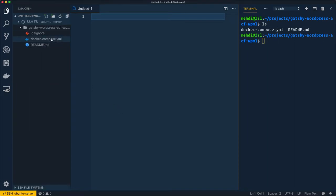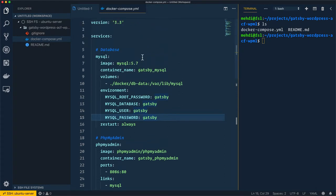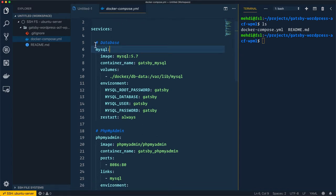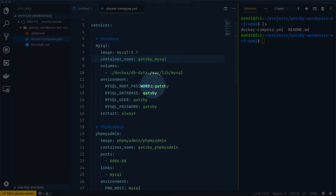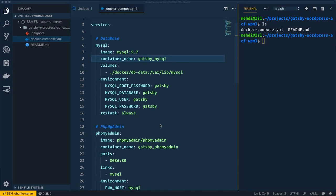I'll open the docker-compose configuration file which includes all of the configuration to run the containers. Inside this docker-compose, the first container will be created from the MySQL 5.7 image, and the container name will be gatsby-mysql. If you comment out the container name line, the name will be generated automatically. From this container we'll set up the root password, MySQL database, user, and MySQL password for the specific database.